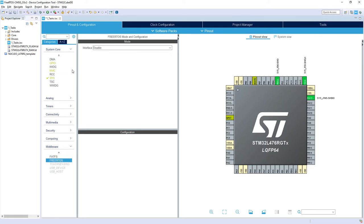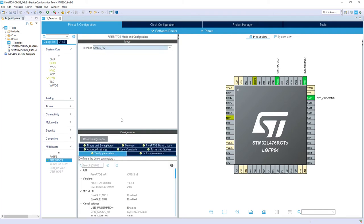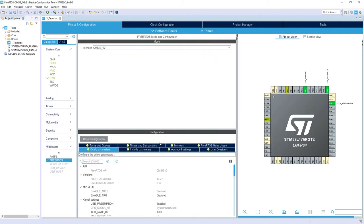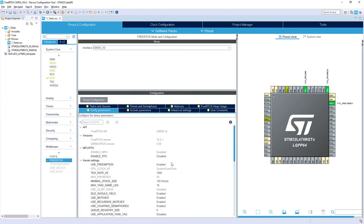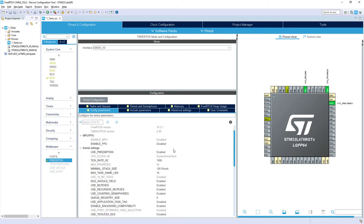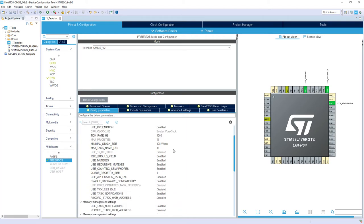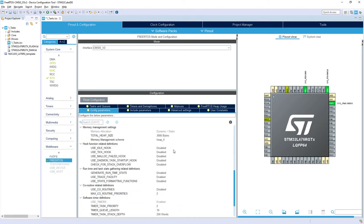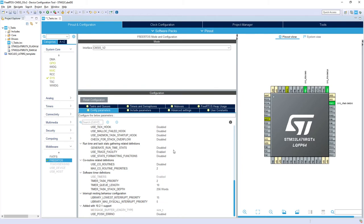Within USART2 I would select the interface CMSIS V2, so version 2, which is much more powerful. It contains much more functionality and better connection to USART API. I will not modify anything at the moment within the config parameters.